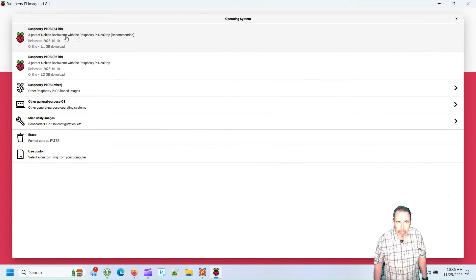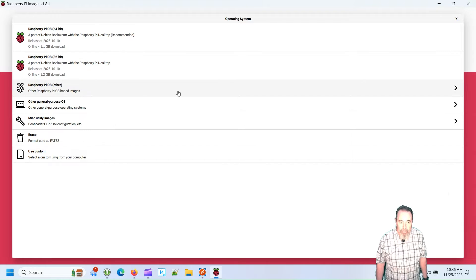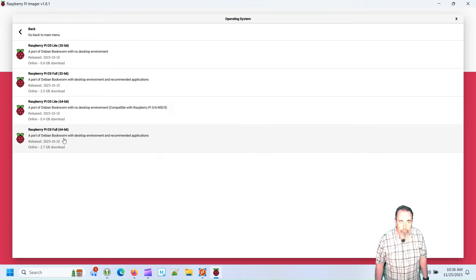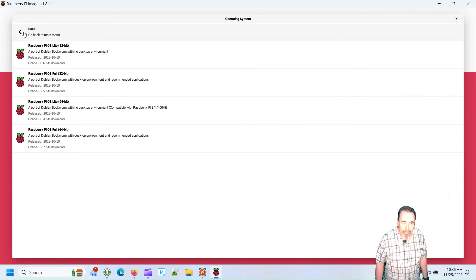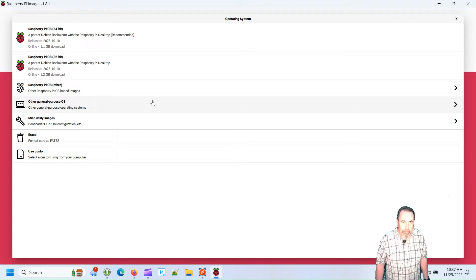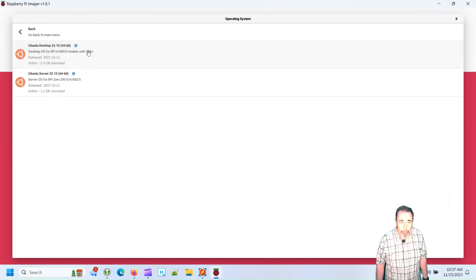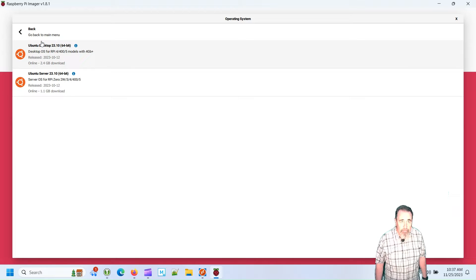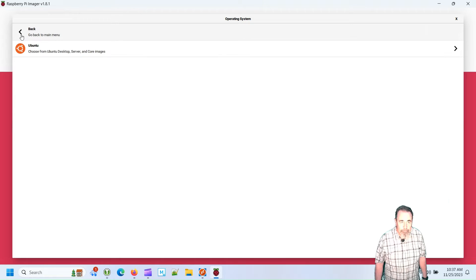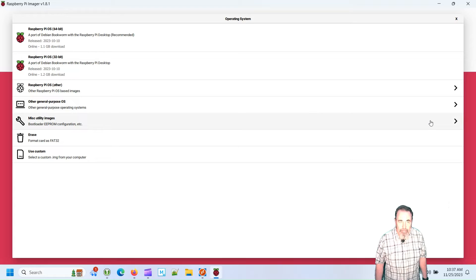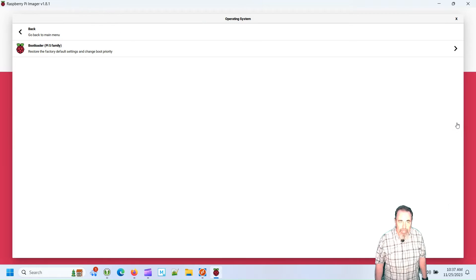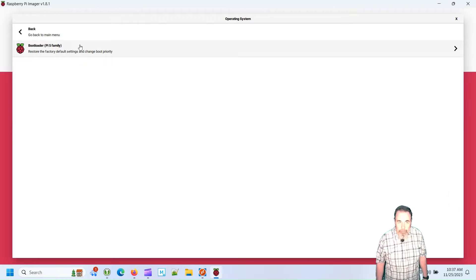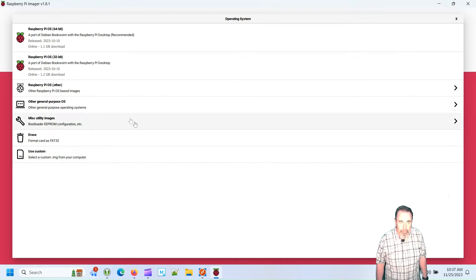It lets you filter on your particular device so that you can see specifically what operating systems are available for that device. So Raspberry Pi 5 only has Debian Bookworm as the Raspberry Pi OS option. There's some Ubuntu options, server and desktop. And there's the bootloader EEPROM configuration to restore factory default settings and change the boot priority. You can also erase your TF card here.